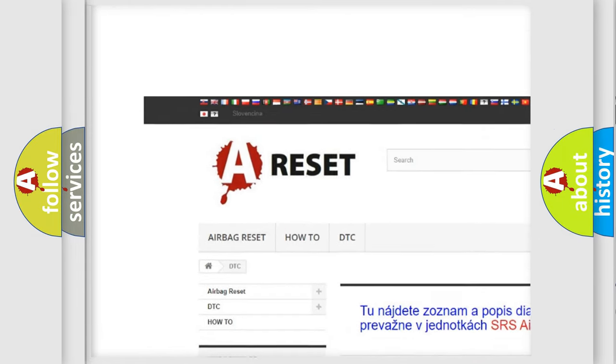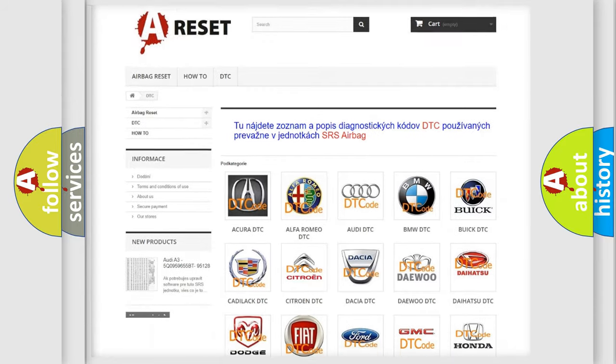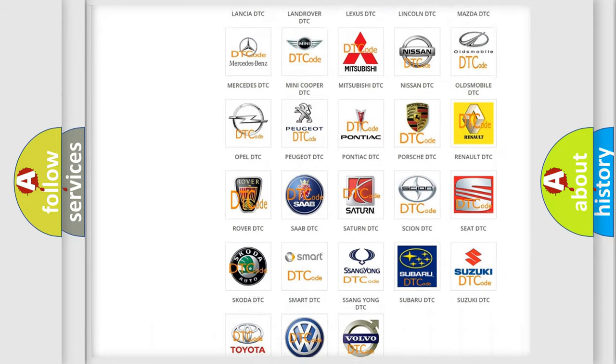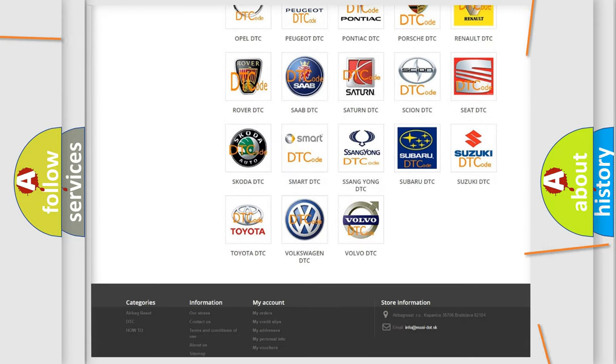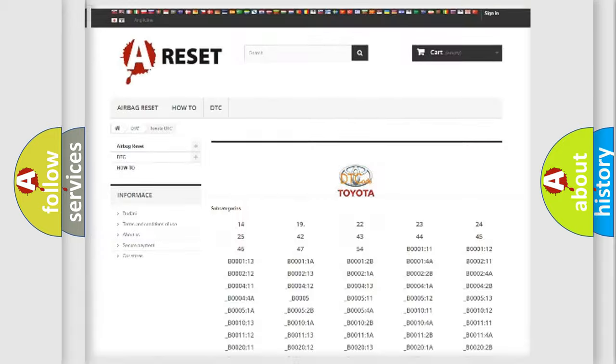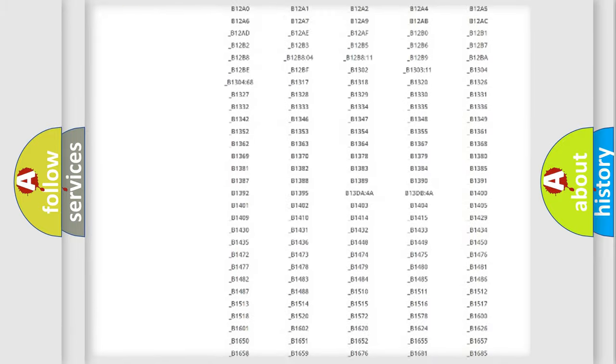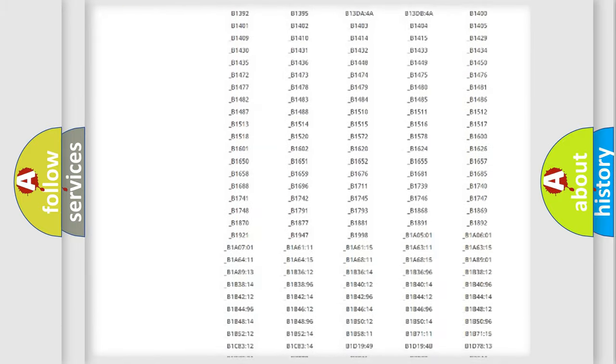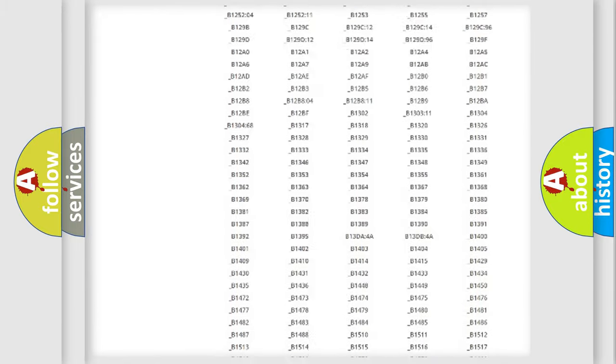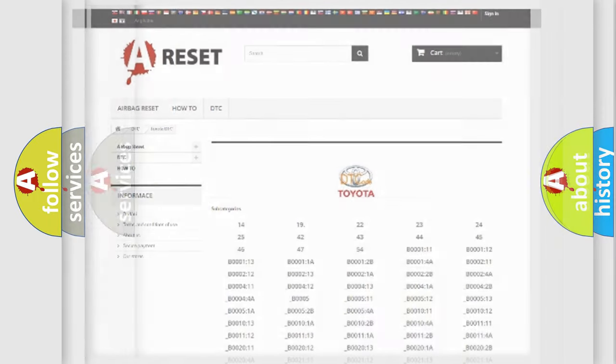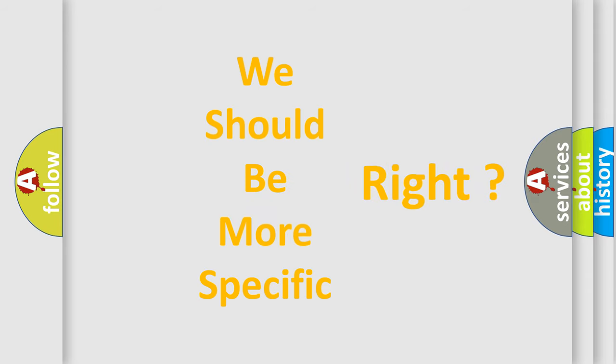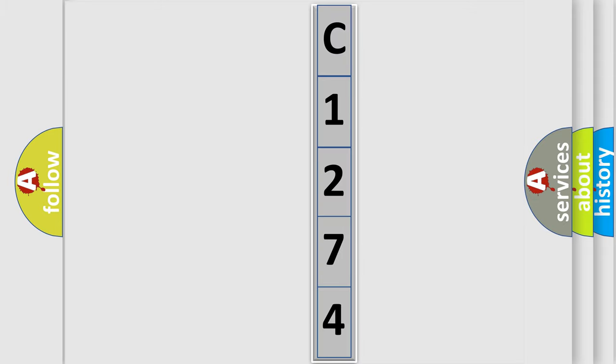Our website airbagreset.sk produces useful videos for you. You don't have to go through the OBD2 protocol anymore to know how to troubleshoot any car breakdown. You will find all the diagnostic codes that can be diagnosed in Toyota vehicles, plus many other useful things. The following demonstration will help you look into the world of software for car control units.